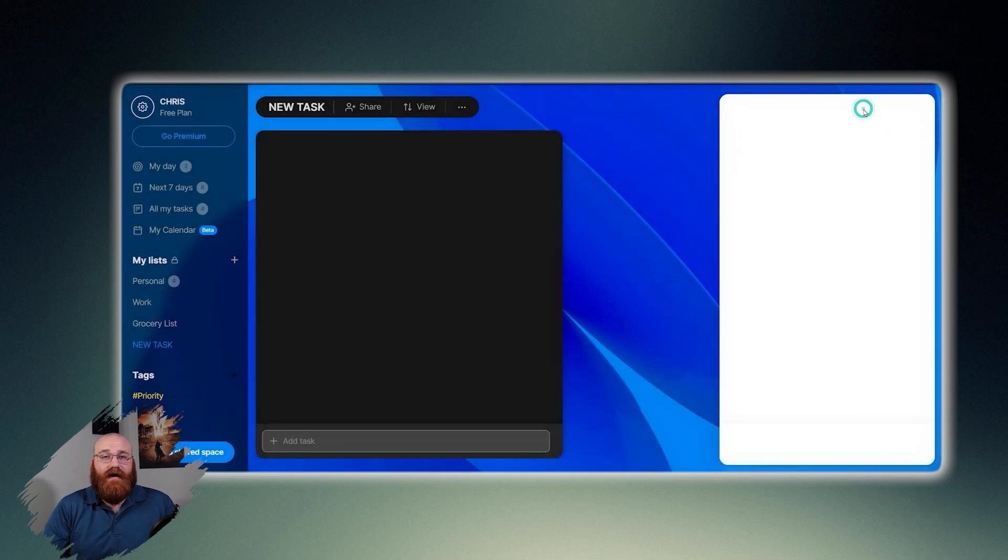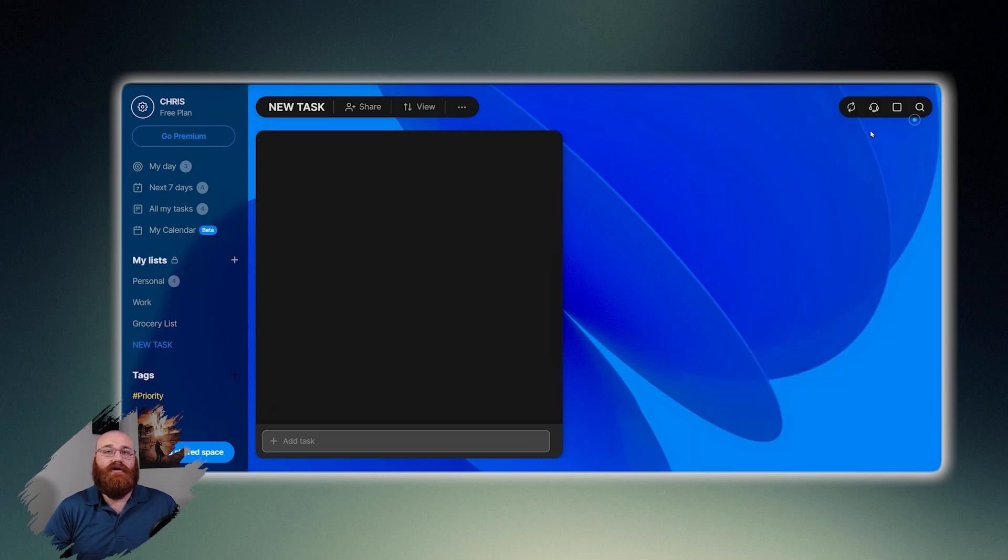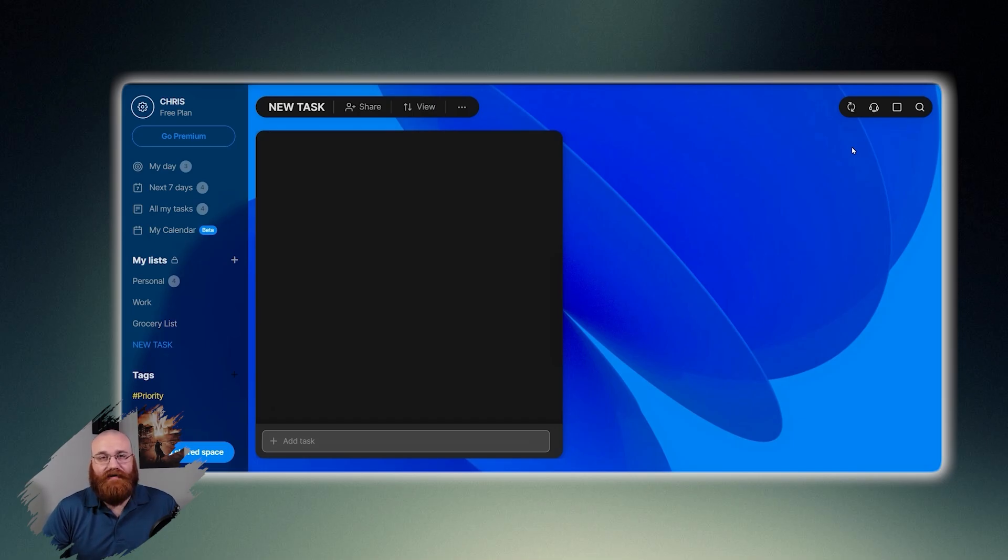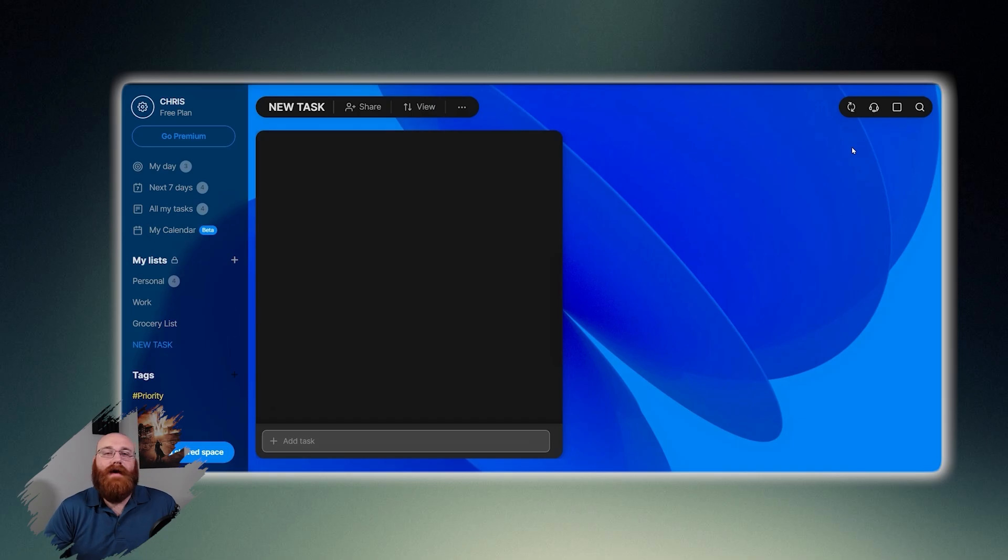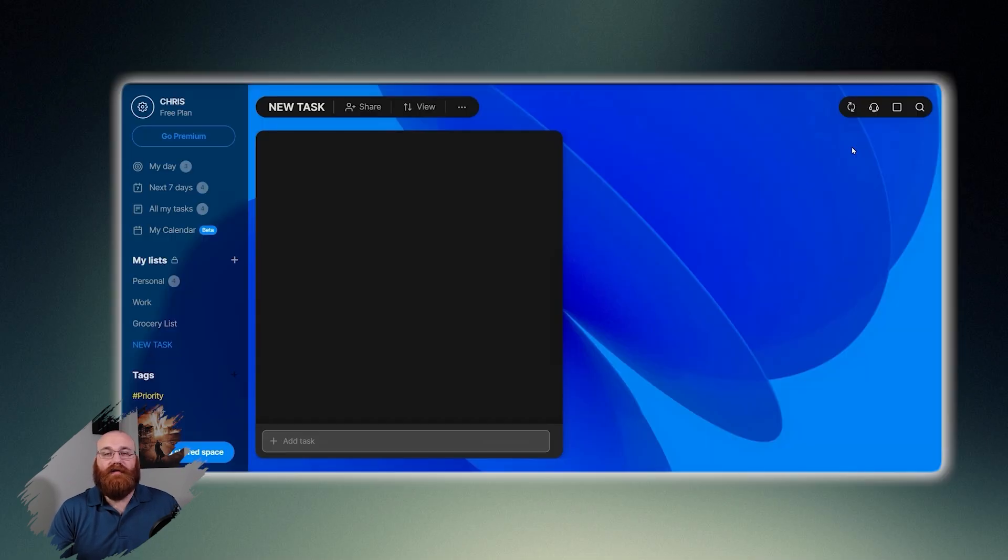These icons provide quick access to essential features, allowing you to search for tasks, adjust settings, view notifications, and add new tasks quickly and easily. Overall, the task list section is a powerful tool for organizing and managing your tasks, and the additional features and options make it a flexible and customizable solution for your productivity needs.